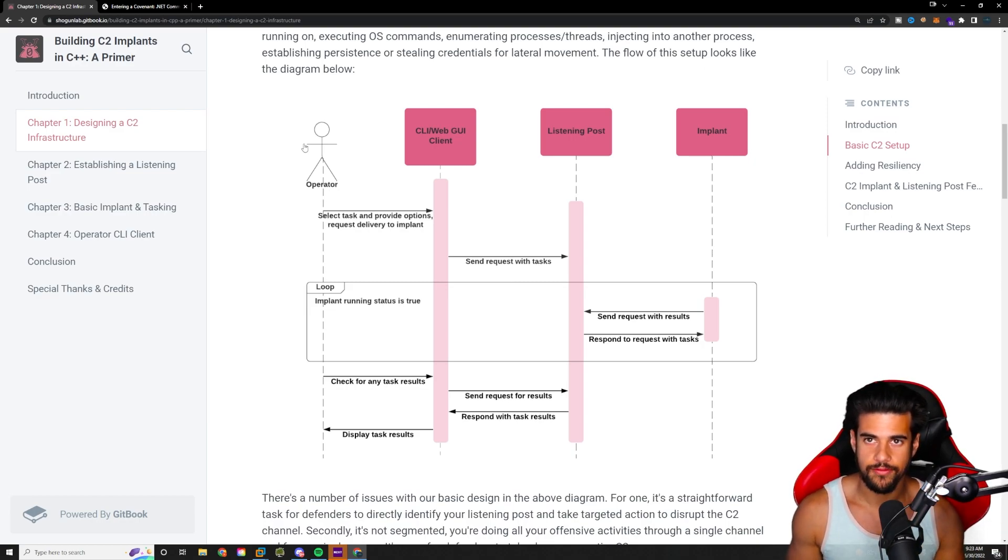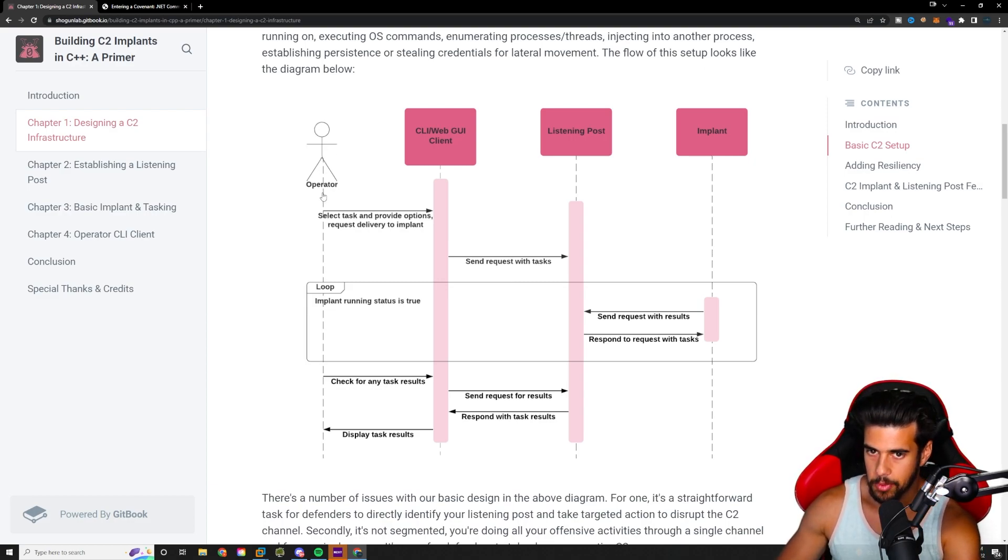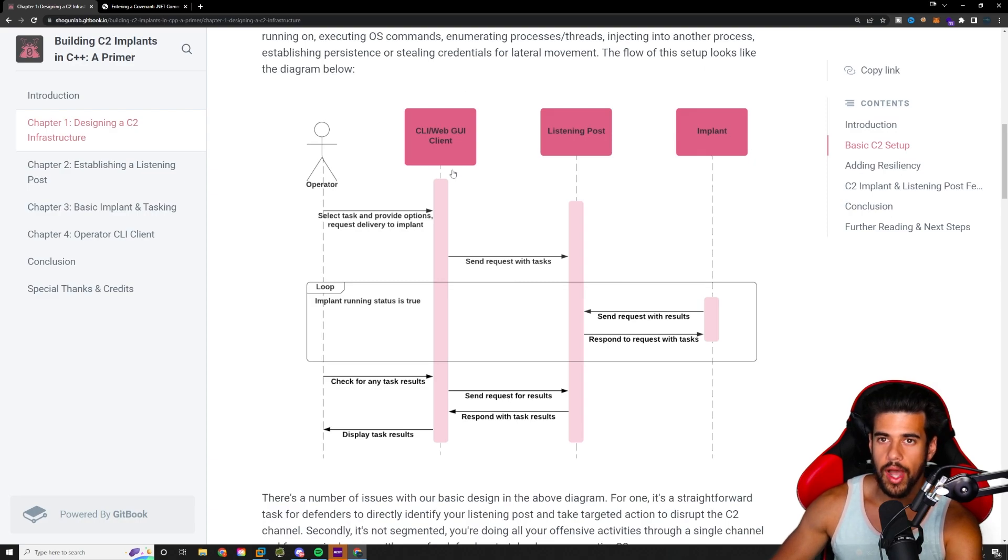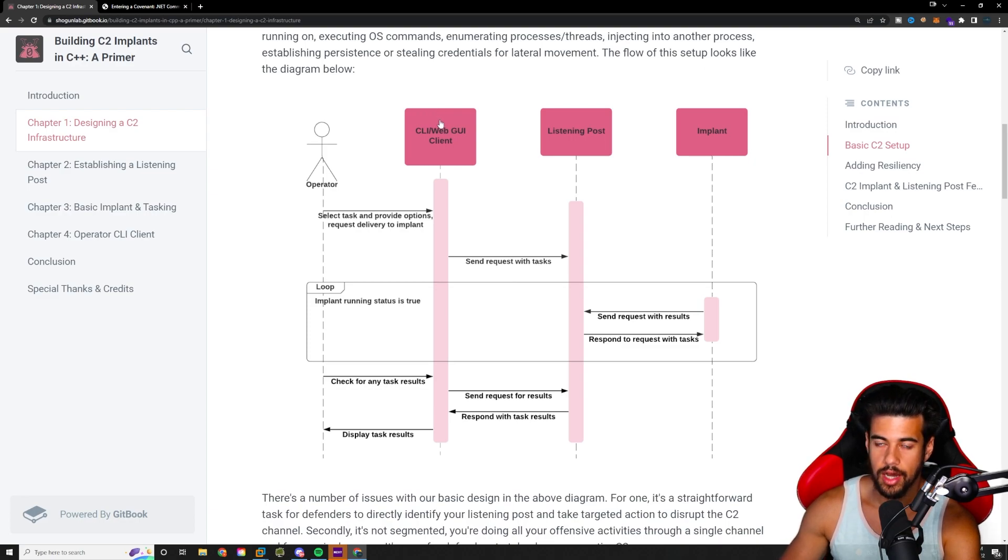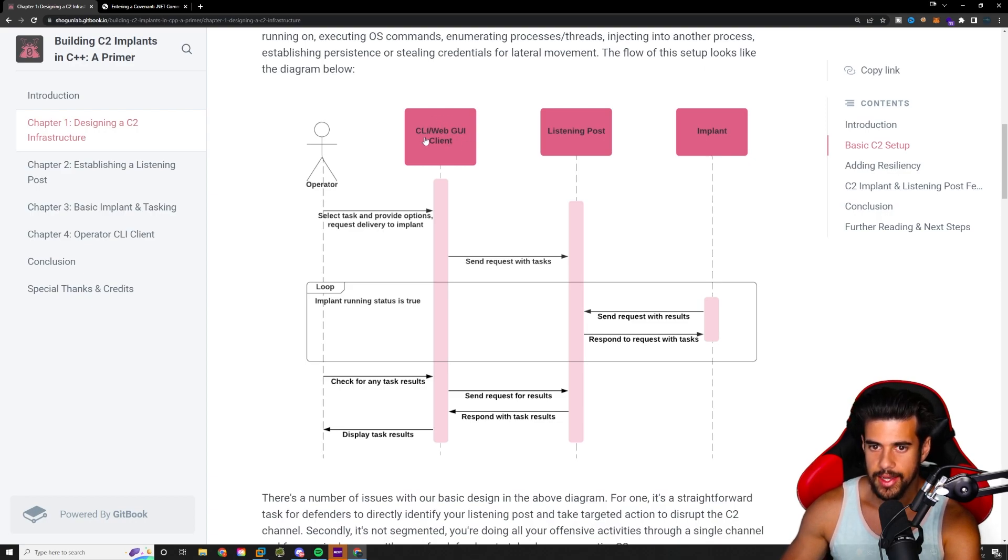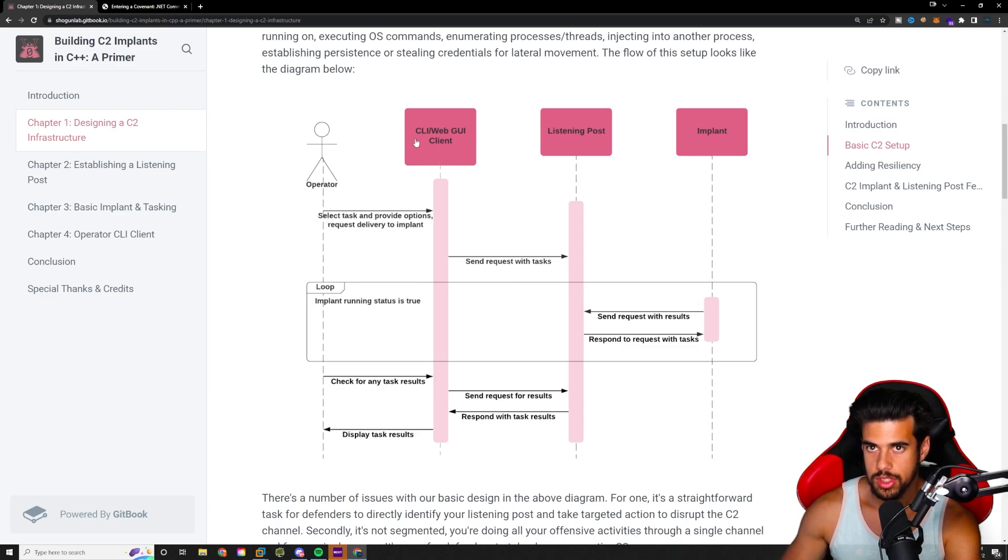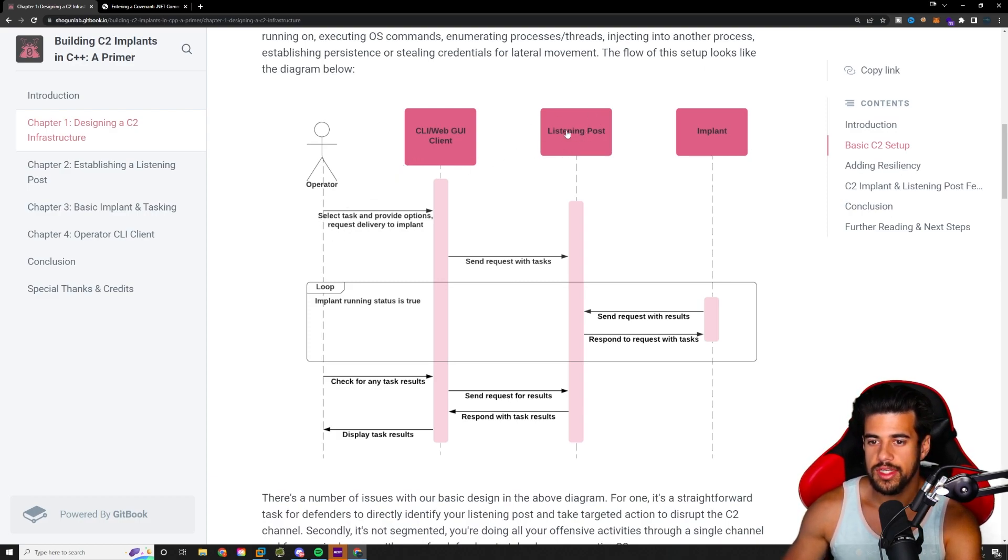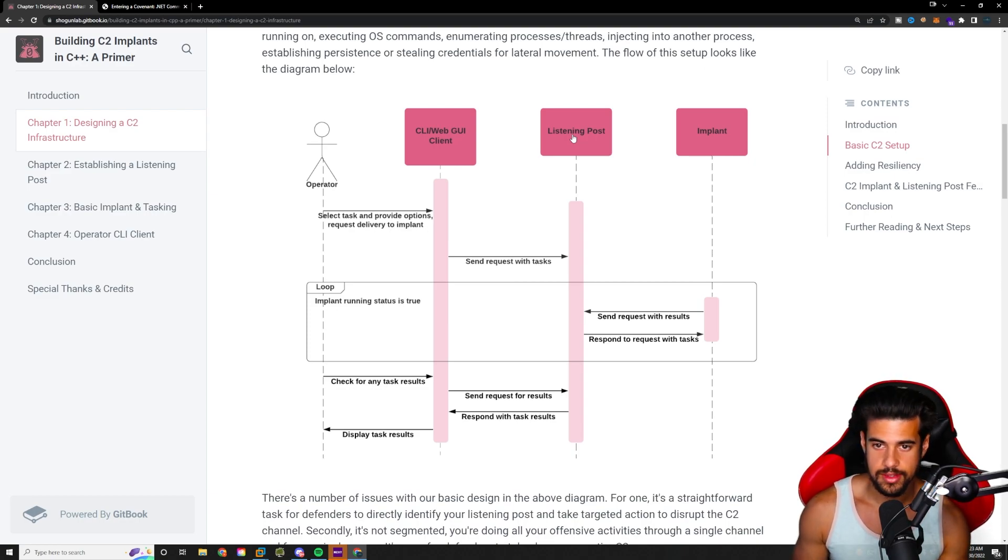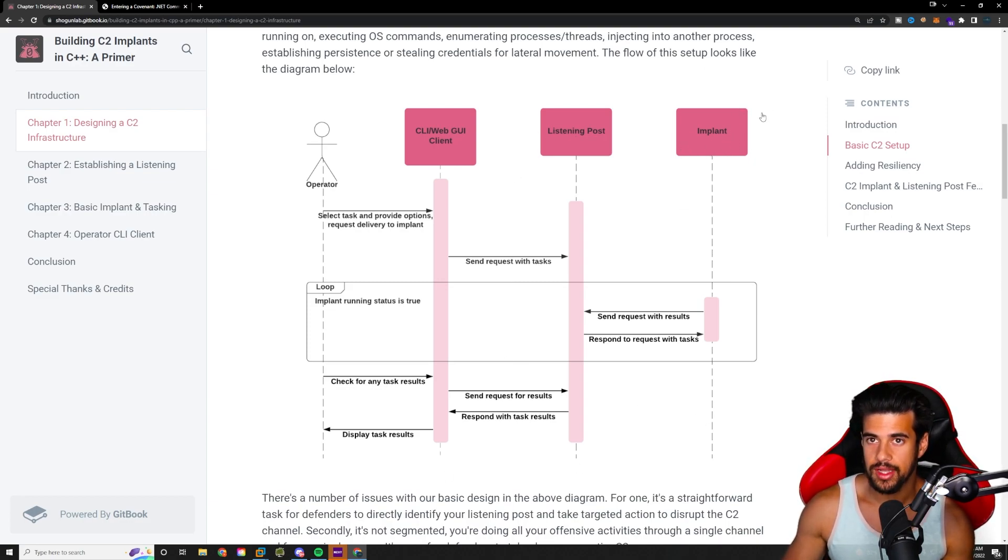So this is us here. We're operators. There could be many operators, right? If you're working on a team of red teamers, you know, advanced persistent threat actors, right? There's more than one person typically. So you could have multiple operators. Keep that in mind. The C2 will have some kind of client, whether that is command line interface or a web GUI. So Covenant C2 that I'll be showing you how to install uses a web GUI. And it used to have a CLI as well, but I believe that one is deprecated for now. It's not quite up to date. So we're going to be using the web GUI for Covenant in this one. I'll show you how to set all that up, of course. And then you have the listening post, which is separate. It's a separate thing.